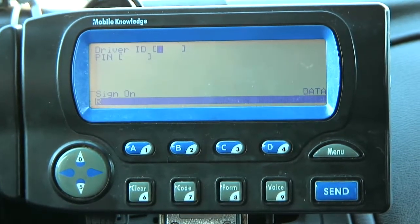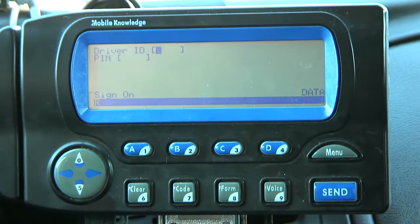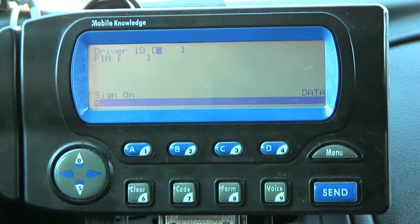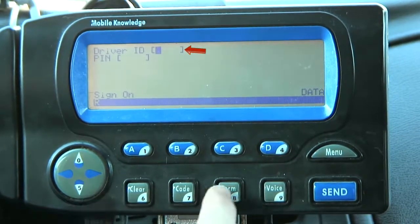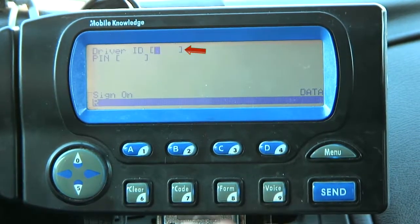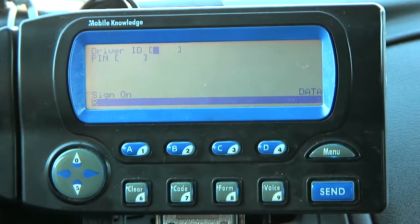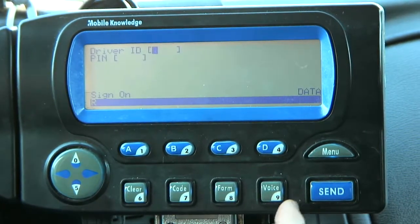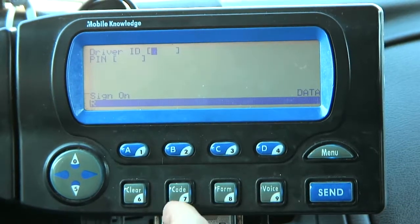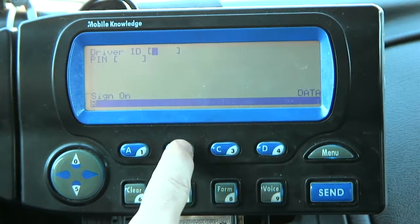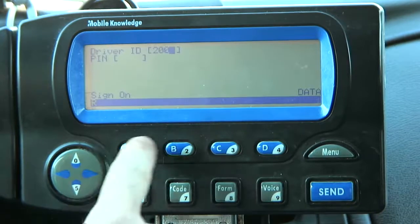Once you crank up the car, after about 20 seconds, this is the screen you're going to see with the driver ID. Each one of these buttons on the MDT — the mobile data terminal — have numbers on them. So all you're going to do is push the number. In my situation, I'm going to put in two zero zero two.